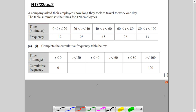The first part of the question says: complete the cumulative frequency table. Instead of frequency you now have cumulative frequency, and time is the same. You must always remember that the cumulative frequency curve is plotted on the upper boundary — so in each interval, this is the upper boundary.